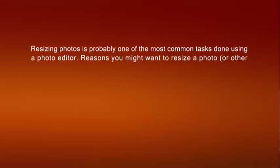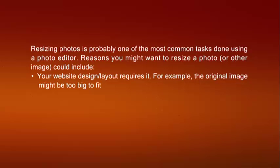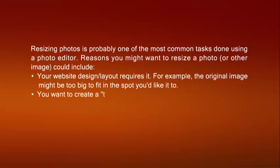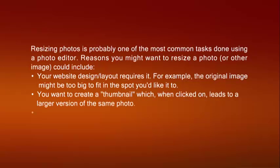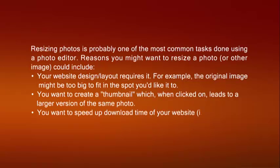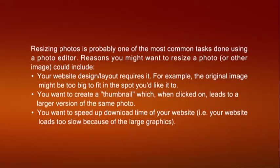Reasons you might want to resize a photo or other image could include: Your website design or layout requires it. For example, the original image might be too big to fit in the spot you would like it to. You want to create a thumbnail which when clicked on leads to a larger version of the same photo. You want to speed up download time of your website. Your website loads too slow because of the large graphics.